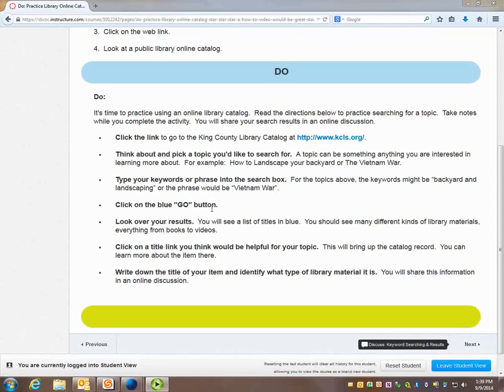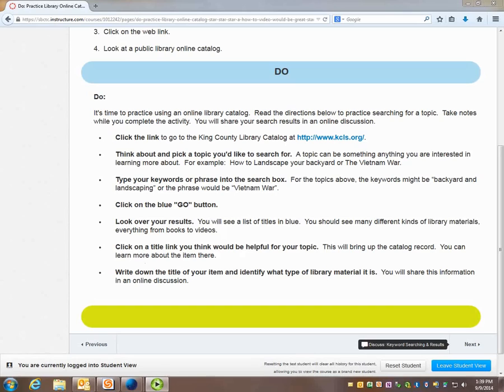Click on the blue go button and then look over our results page. There we can explore the results and once we find something we're interested in we're going to write down the title and identify what type of library material that is.